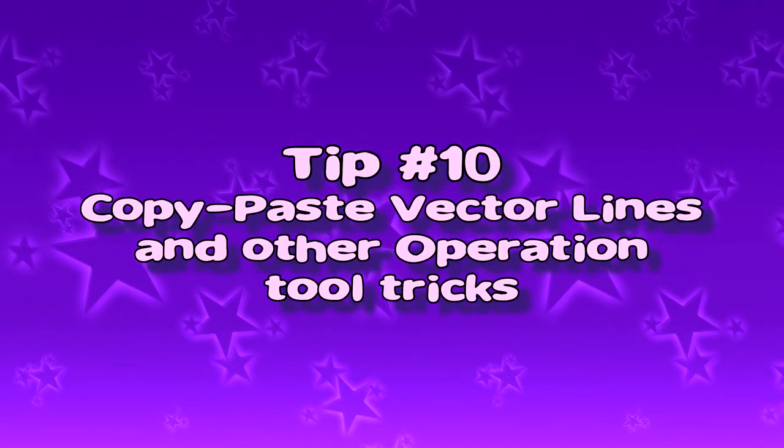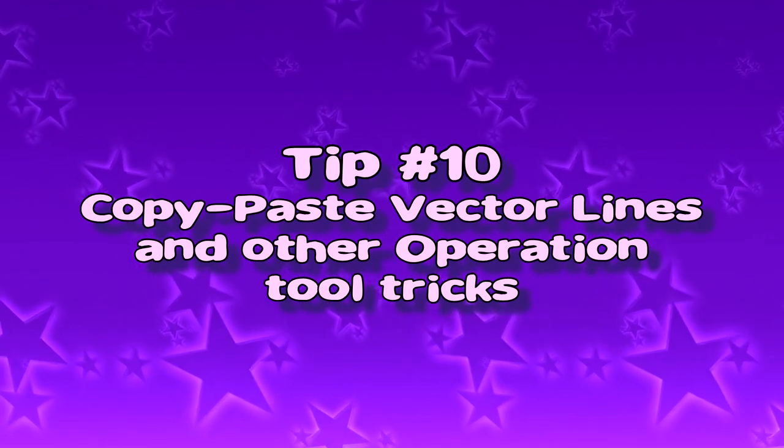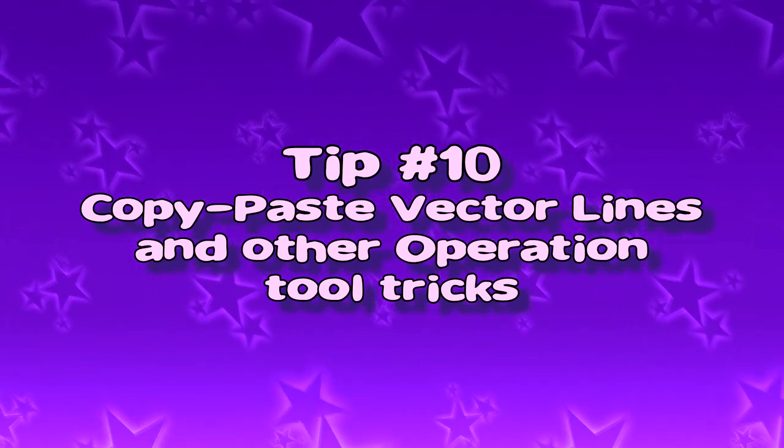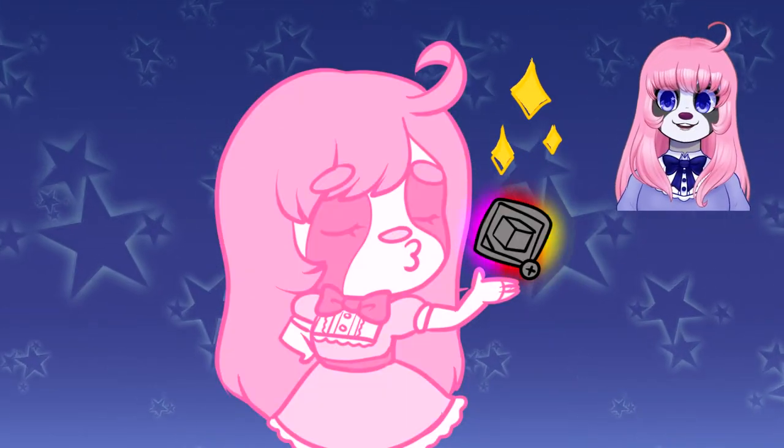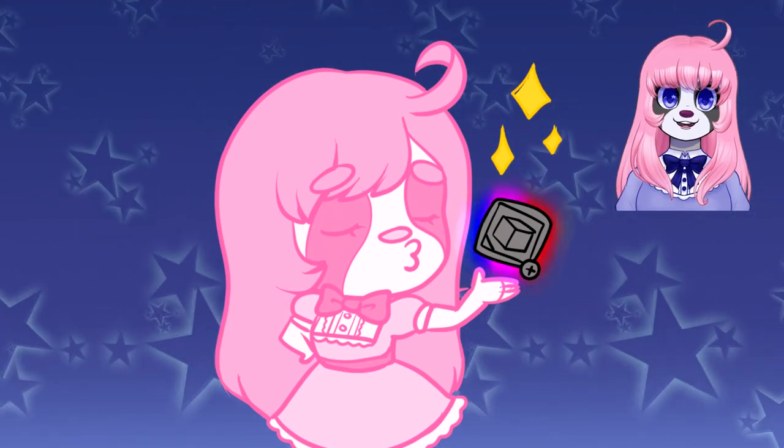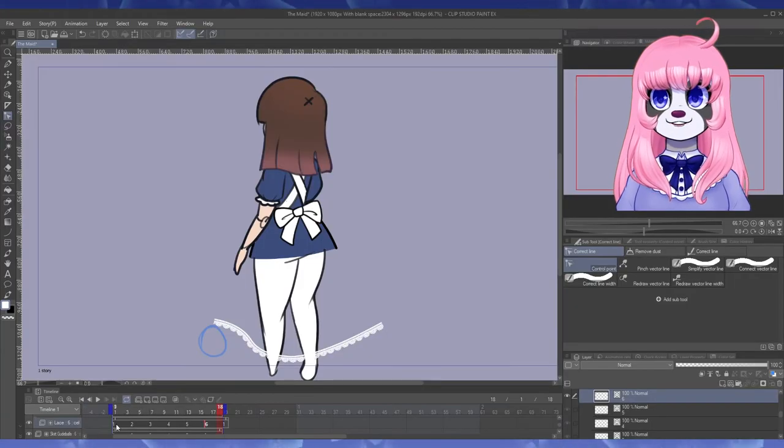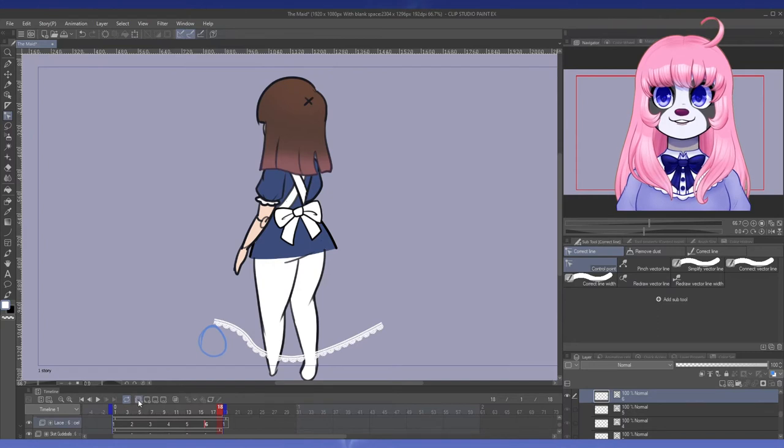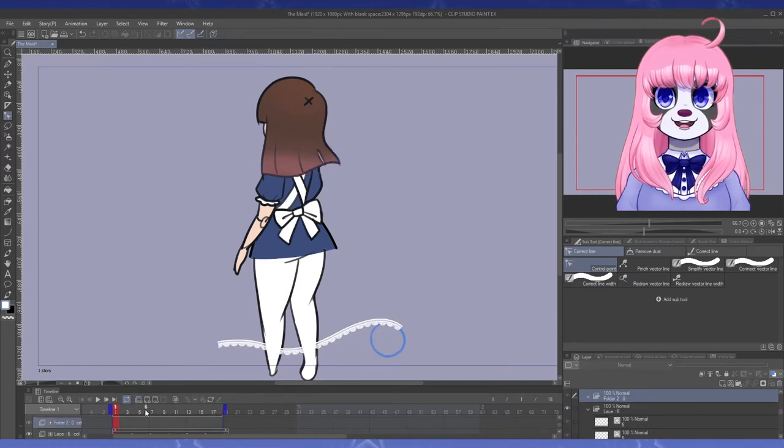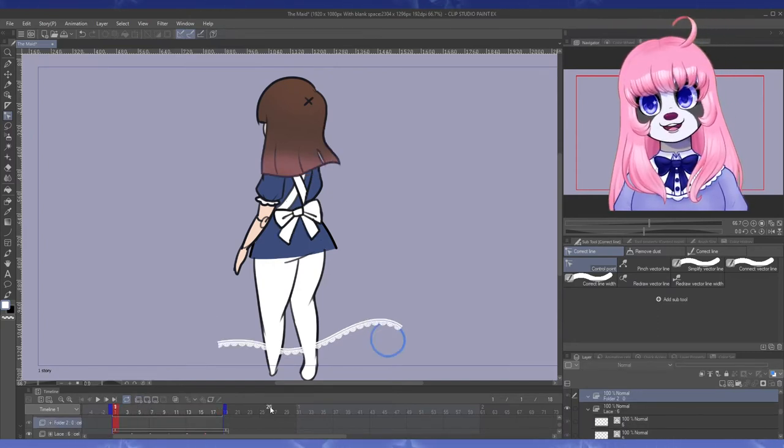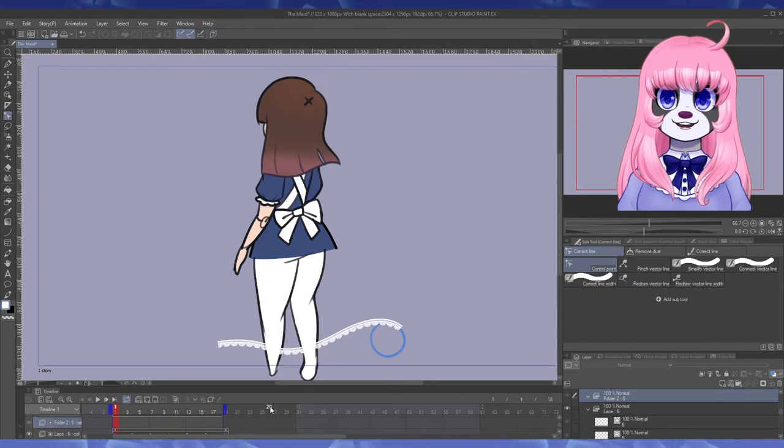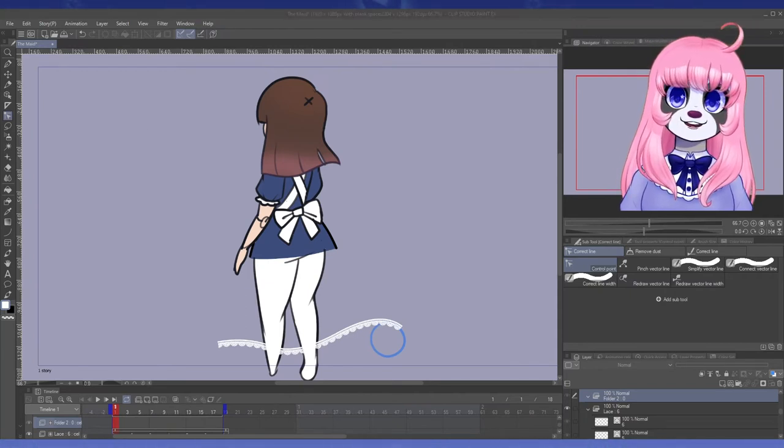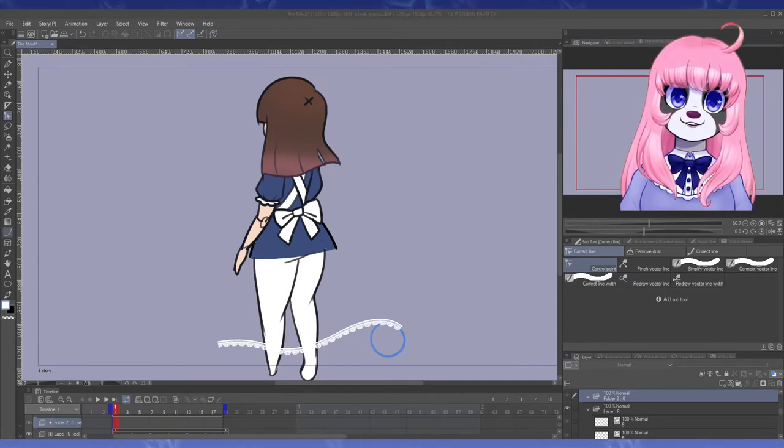Tip number 10, copy paste vector lines and other operation tool tricks. That's right, I'm still talking about vector lines, they're just that good. If you've animated in Clip Studio Paint, you'll probably notice that you can't just lasso select pieces of your drawing and then paste them into another frame. You'll just get another frame, but only containing the things you pasted, or worse, nothing.